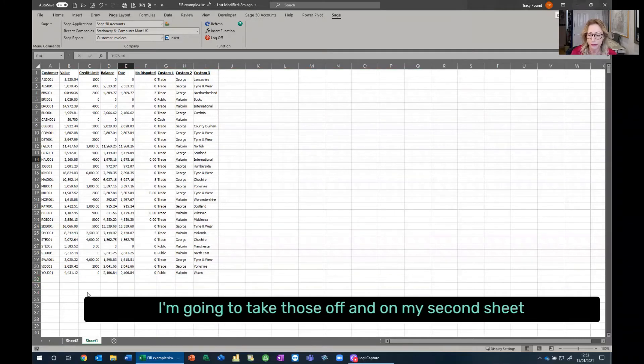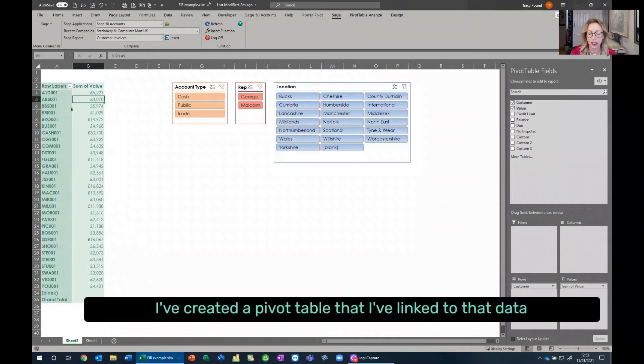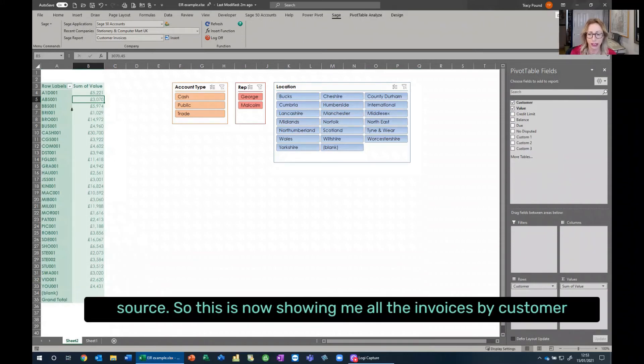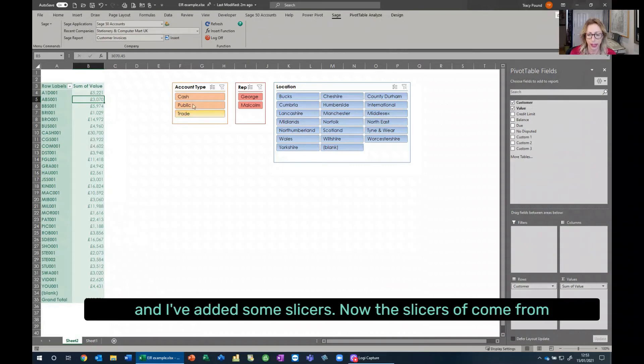And on my second sheet, I've created a pivot table that I've linked to that data source. So this is now showing me all the invoices by customer, and I've added some slicers.